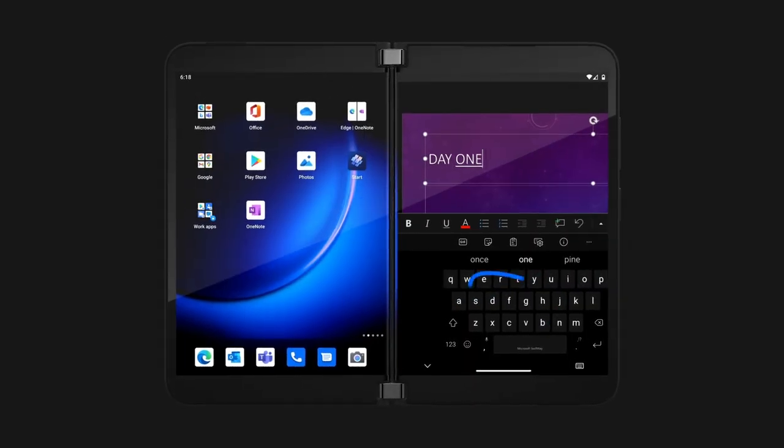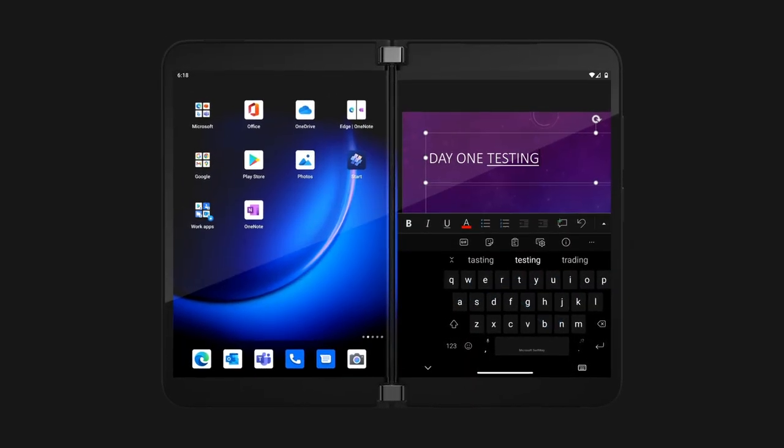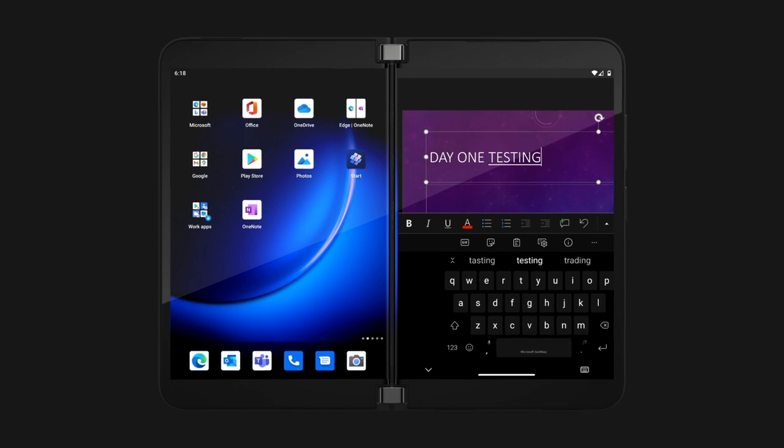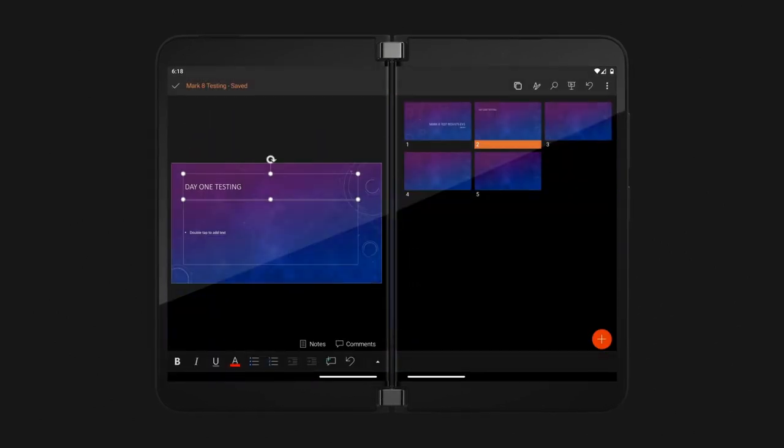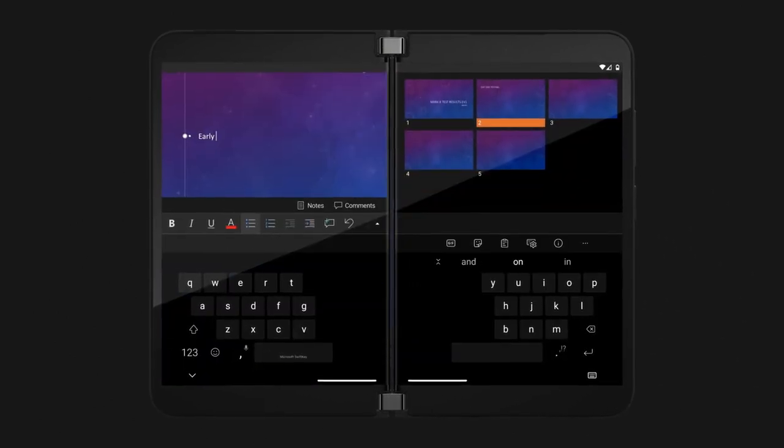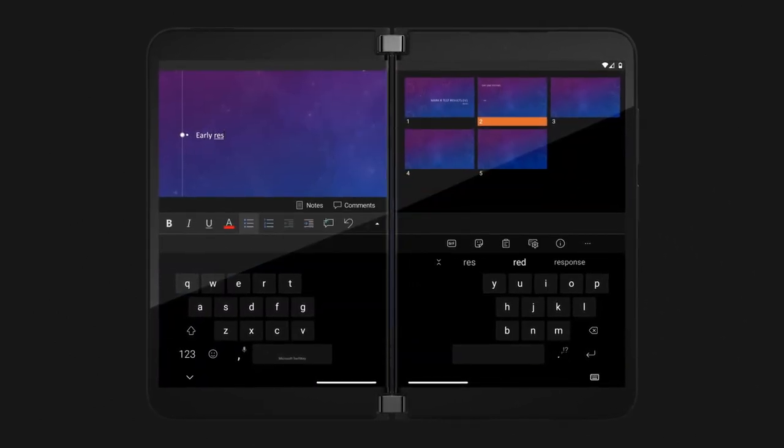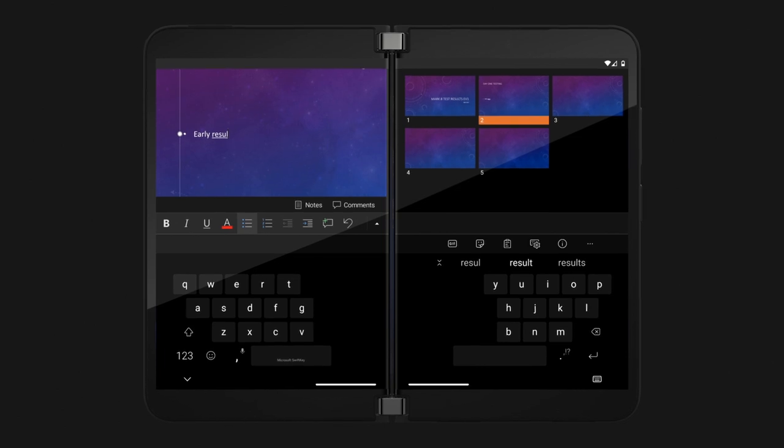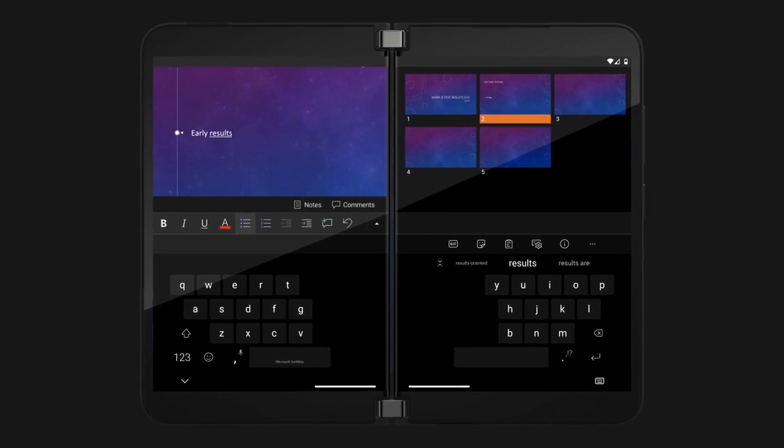And the Microsoft SwiftKey keyboard can be opened on one screen for one-handed typing, or span both screens to allow for comfortable two-handed typing in compose mode.